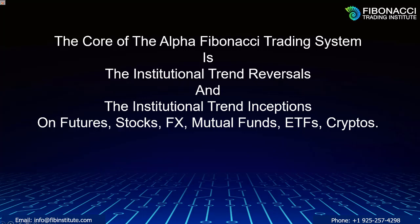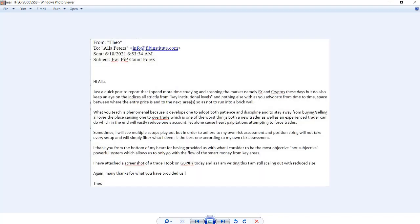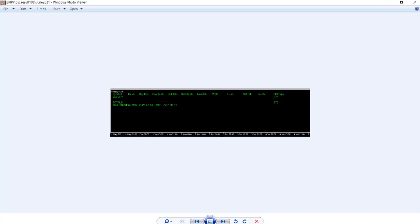Institutional trend reversals and institutional trend inceptions are the core of the system — on futures, stocks, forex, mutual funds, ETFs, and cryptocurrencies. Of course, if you would like to trade Nasdaq, you can. If you would like to trade forex, of course you can. All of this keeps arriving from traders all over the world each and every day.